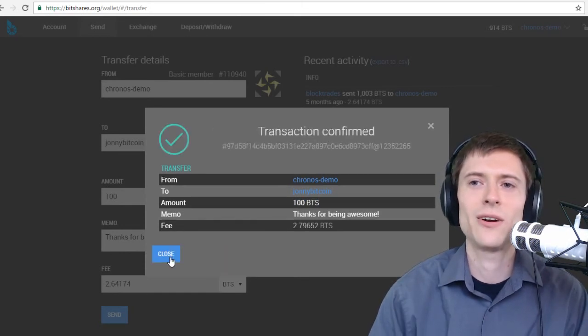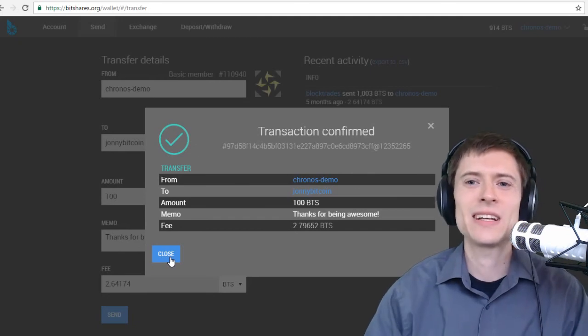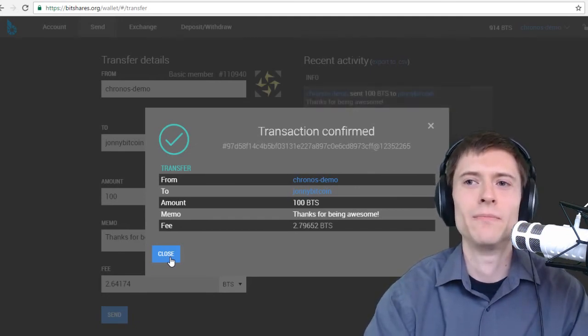Broadcasting. Waiting for confirmation. BAM! The transaction has been confirmed on the network. As you can see, it's quick and easy to send money on the BitShares blockchain.